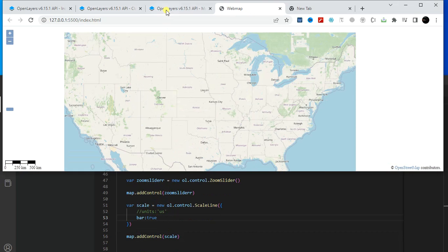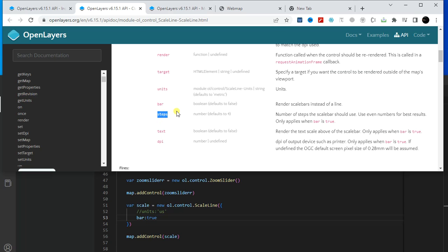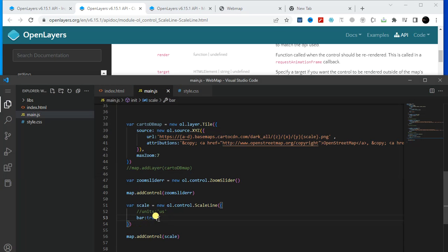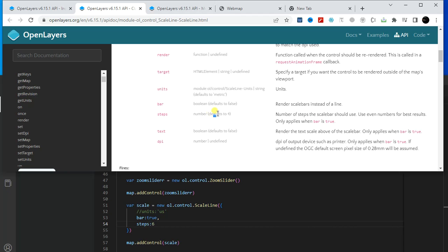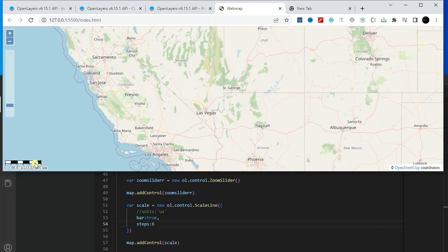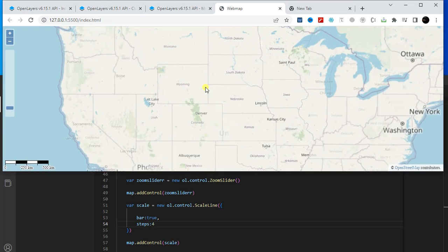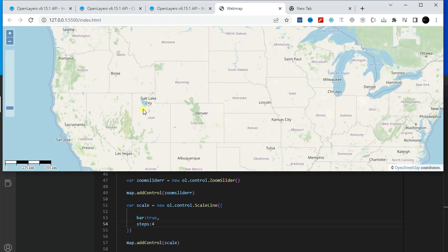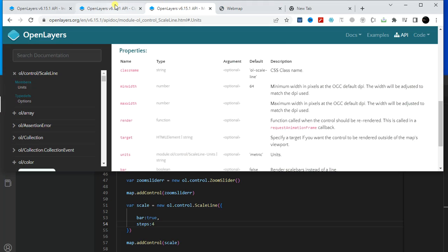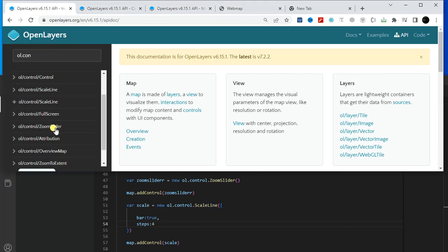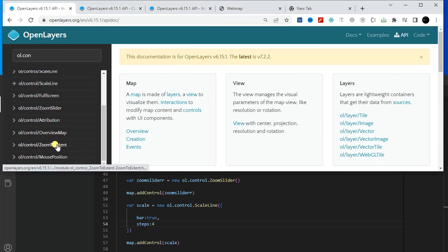Here is the bar. You can also increase the number of steps. Copy the 'steps' parameter, add a comma, and paste it here. Let's say six — by default the total steps is four, so you will now see six steps. Four steps is fine, so I'll keep it as four.